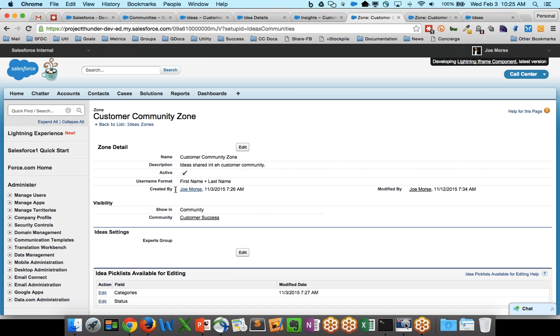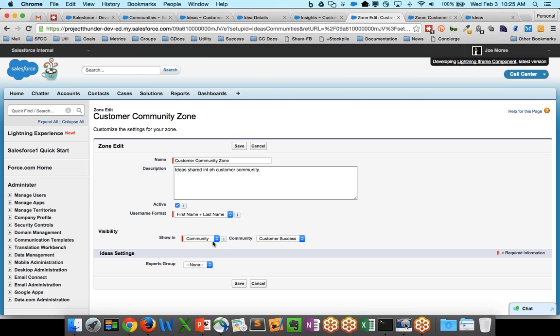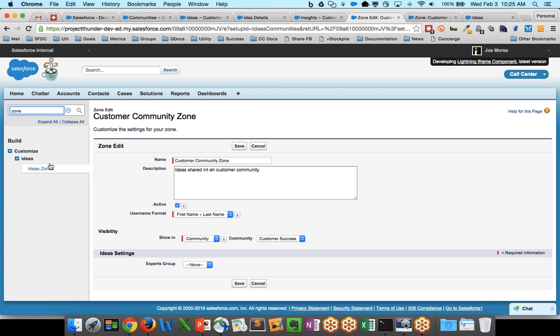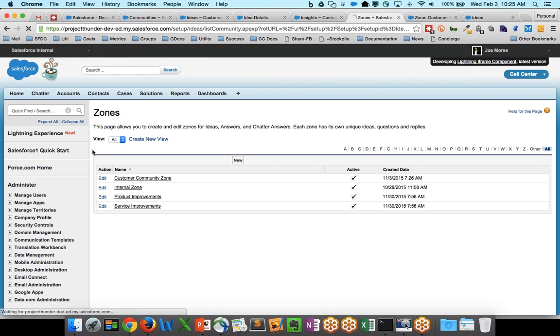you can go and affiliate that zone with a particular community. So when I look at this Customer Community zone, and I edit the zone, I can see that it's shown in a community, and I've selected my Customer Success Community. You may have multiple zones affiliated with your communities in your org. And so you can go through each zone in your org and find out which ones are affiliated with your community.